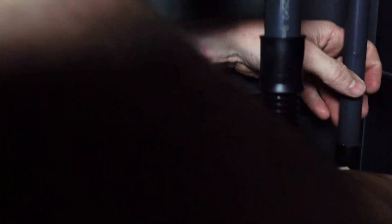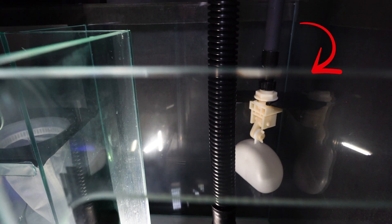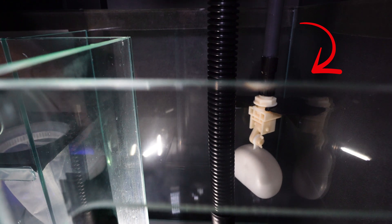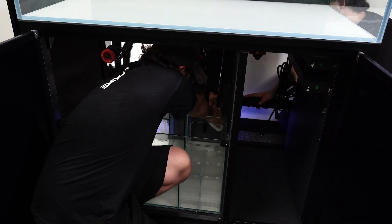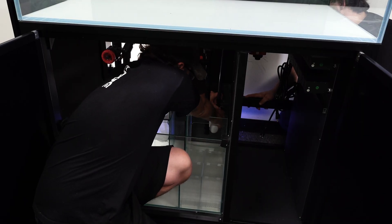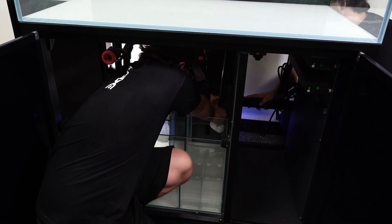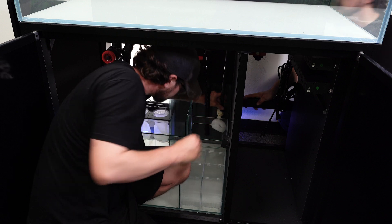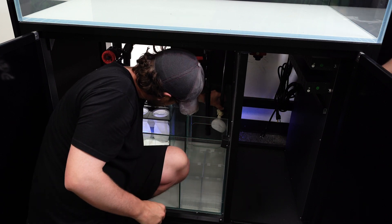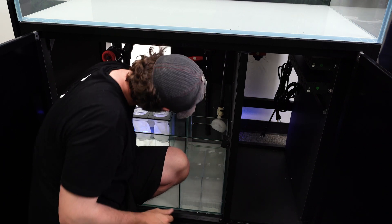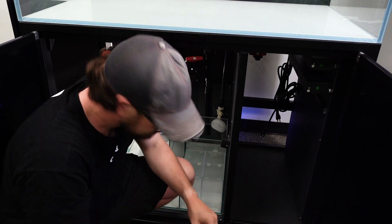Screw on the float valve to the ATO mechanism and place it onto the black bracket located in the return chamber of the sump. Your ATO is now operational and you can fill the reservoir chamber with fresh water when your tank has water in it.